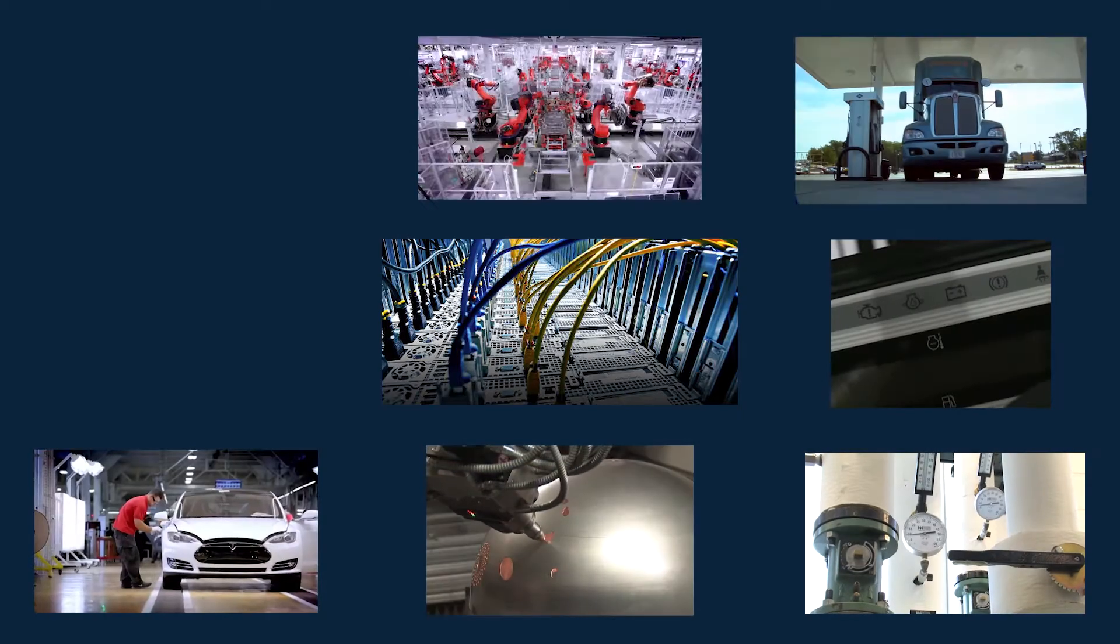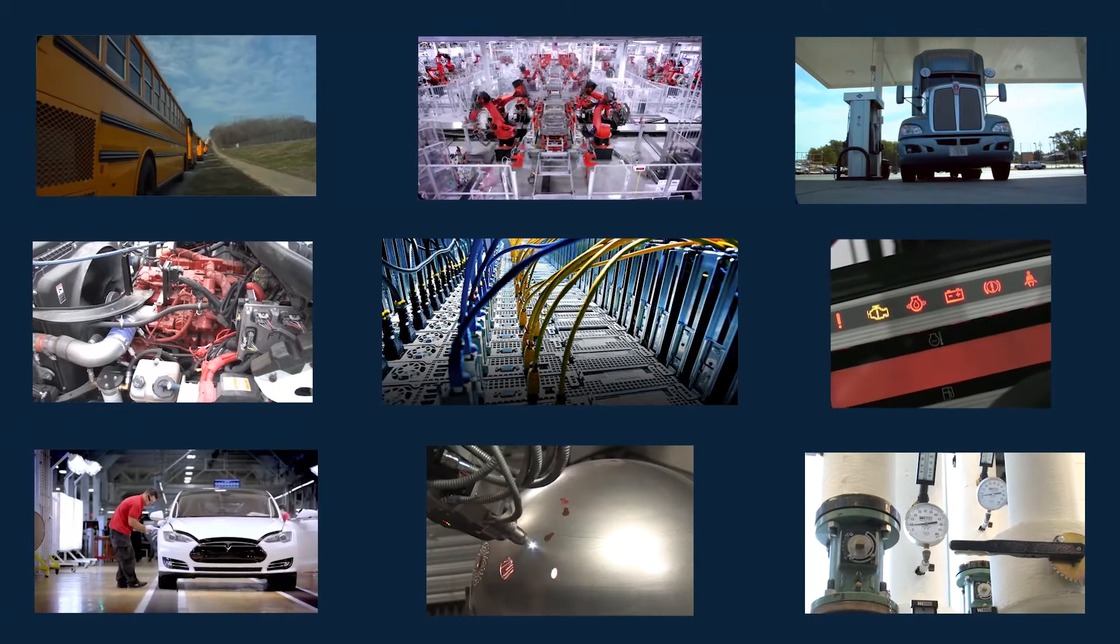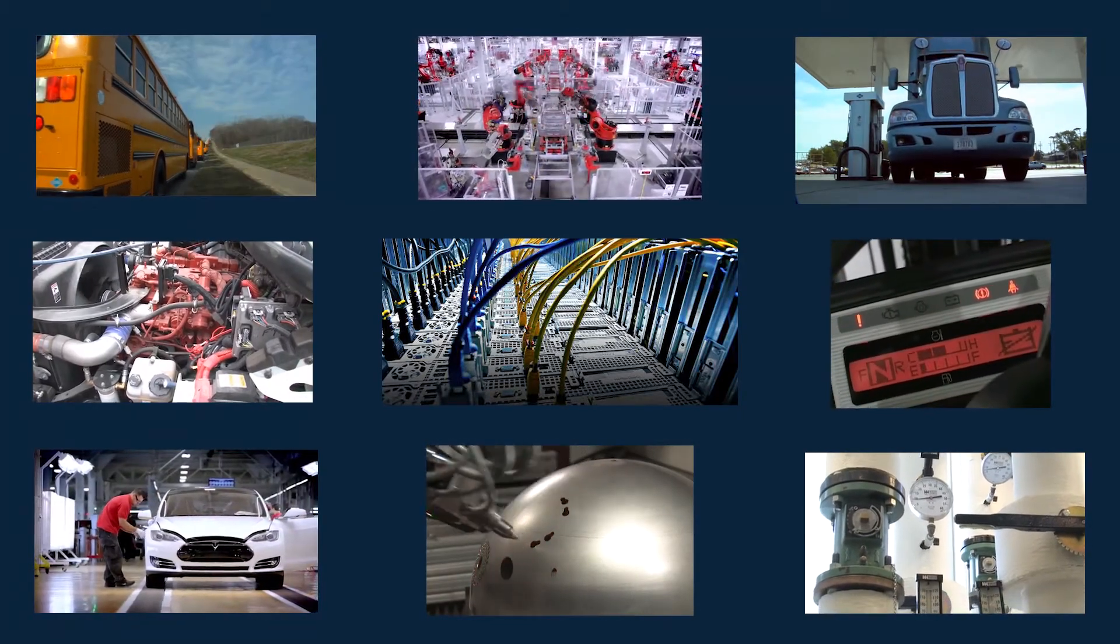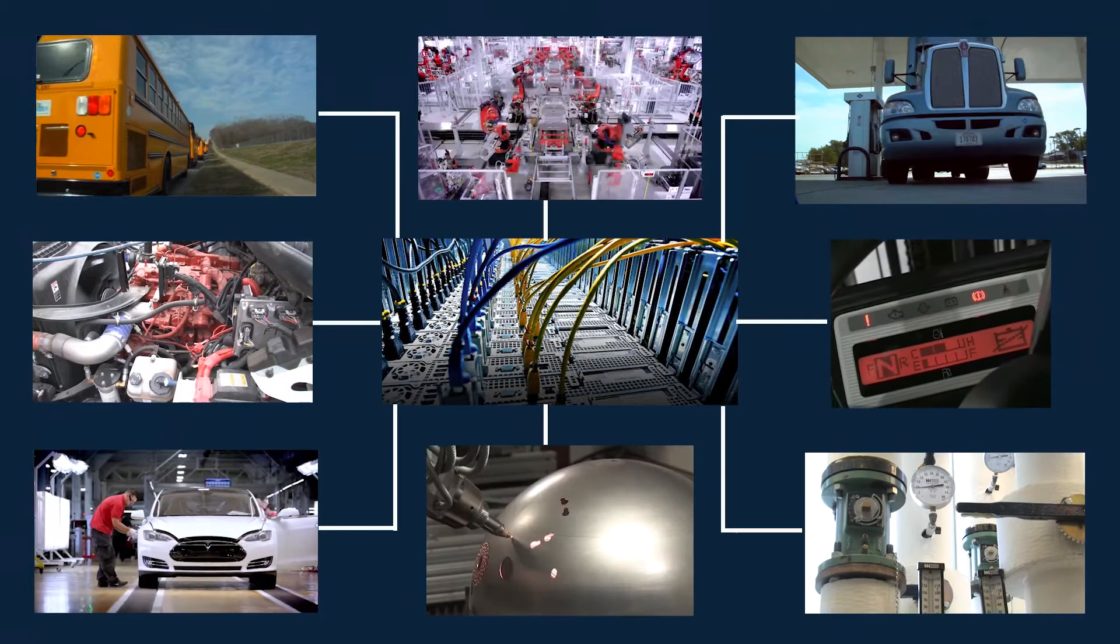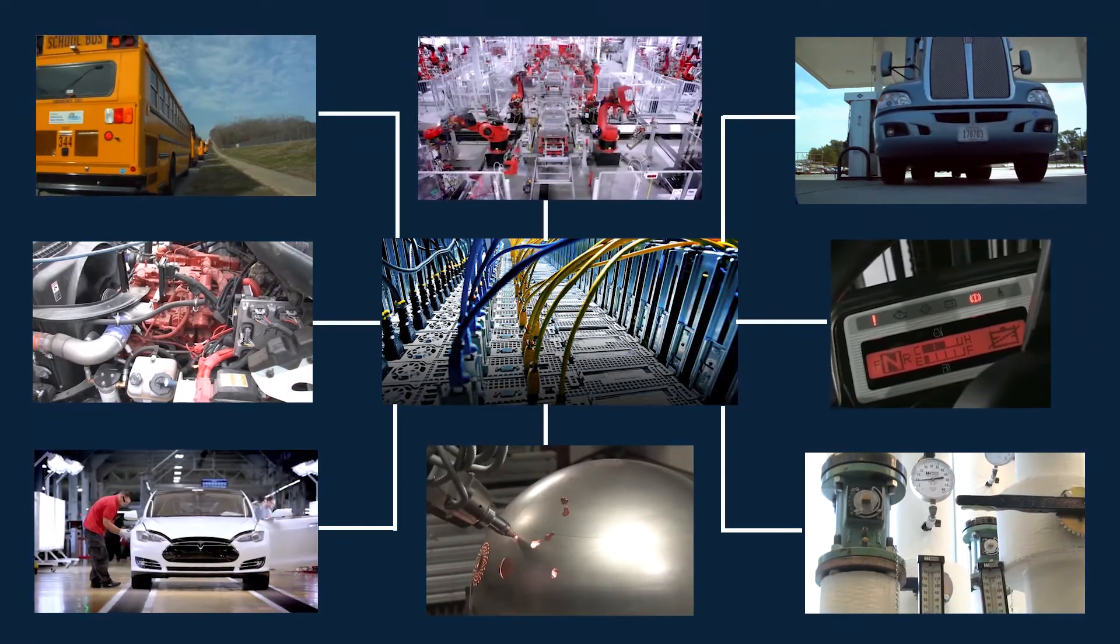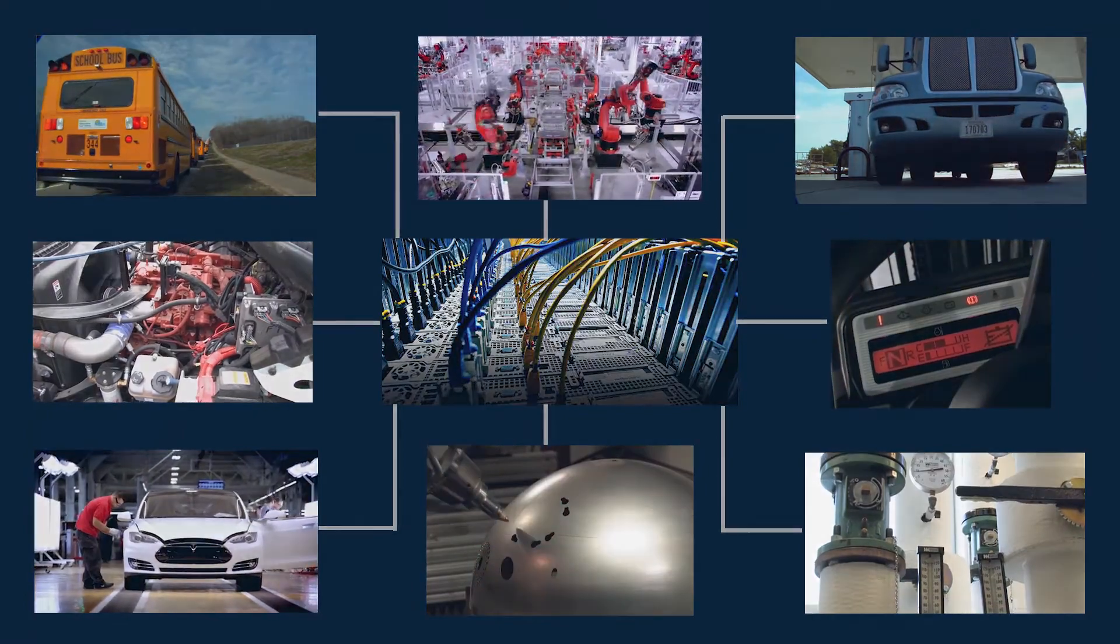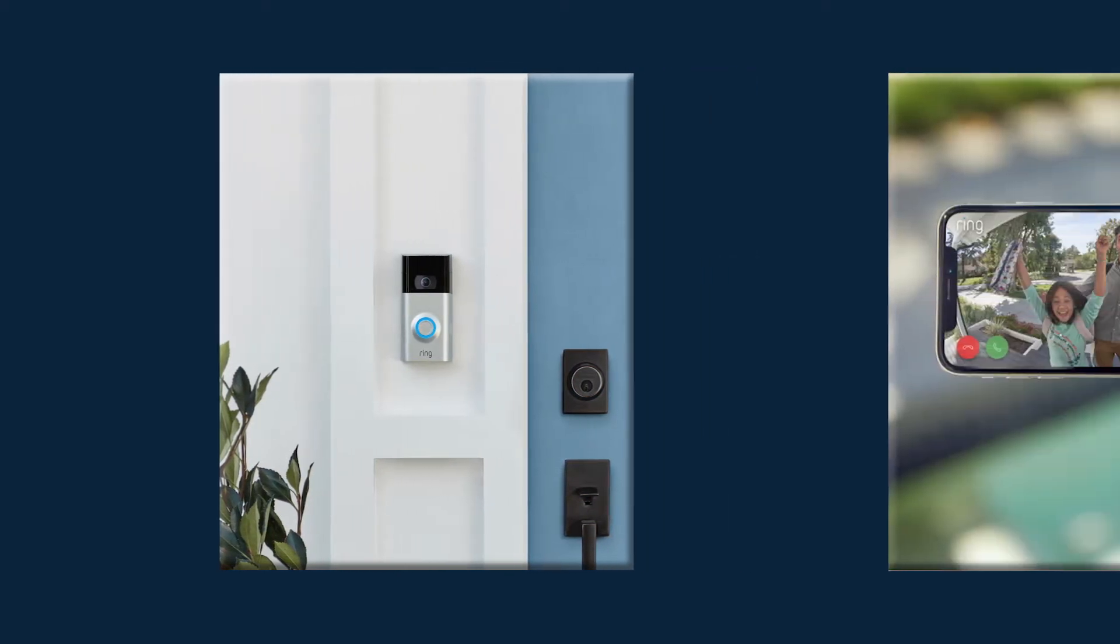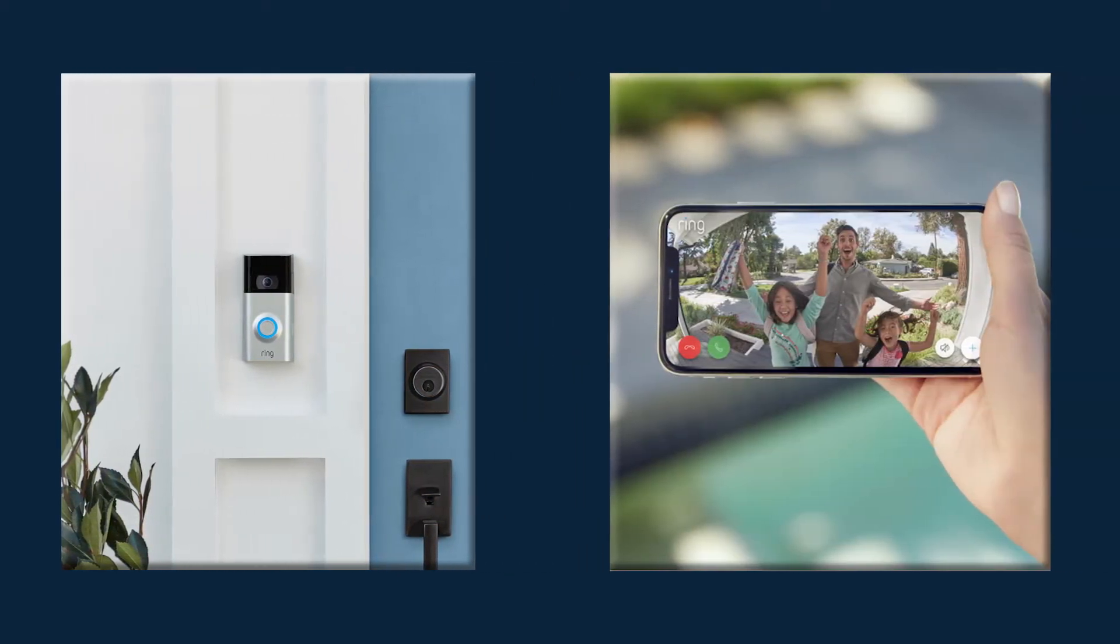The Internet of Things is a system that allows discrete hardware devices to connect directly to the Internet. The Ring Doorbell is an example. It lets you use your cell phone or other device to see and speak with the person who rings, no matter where you are at the time.